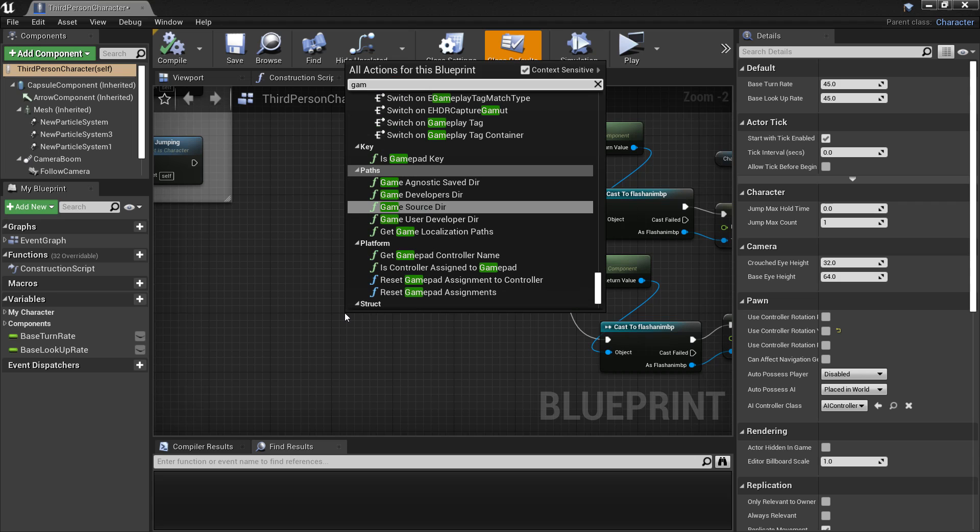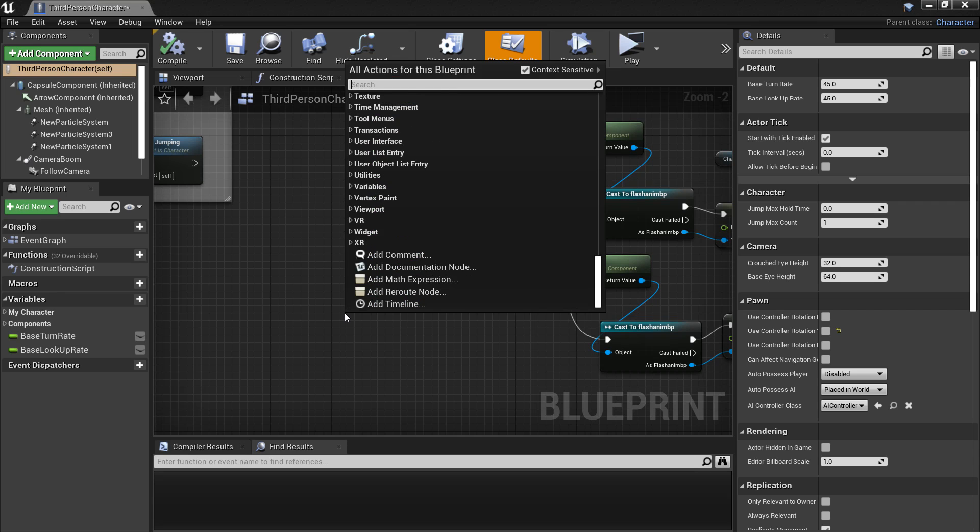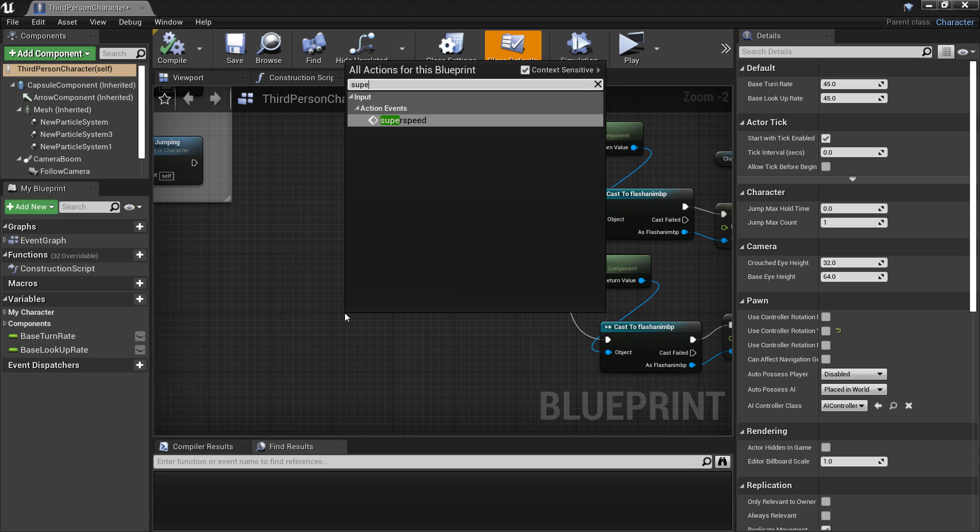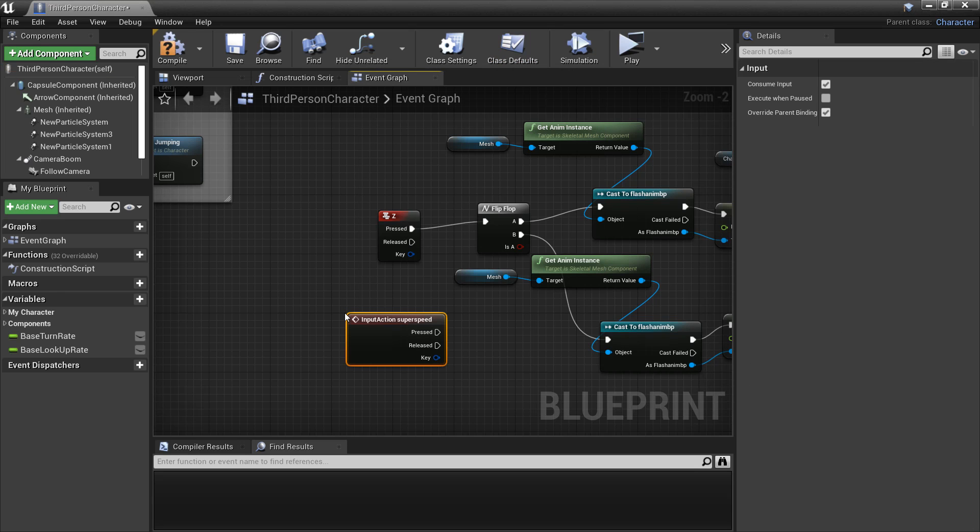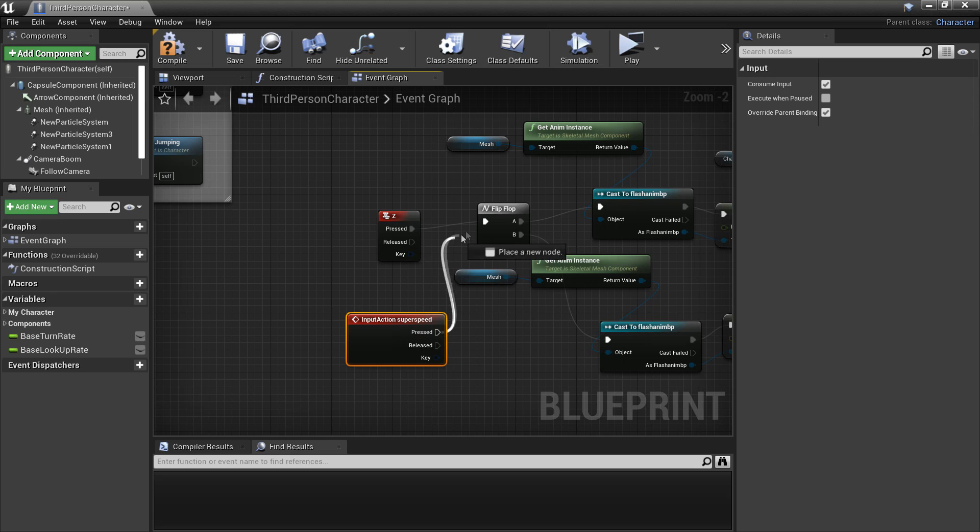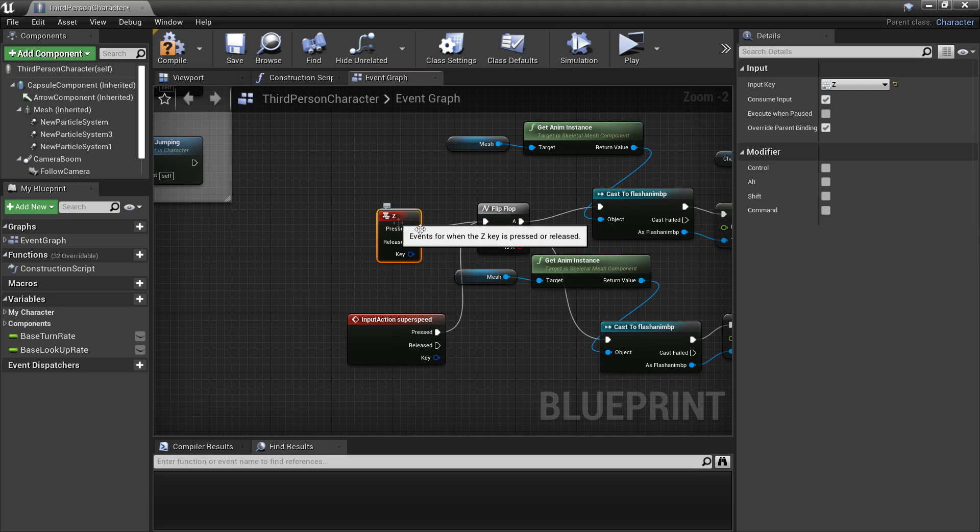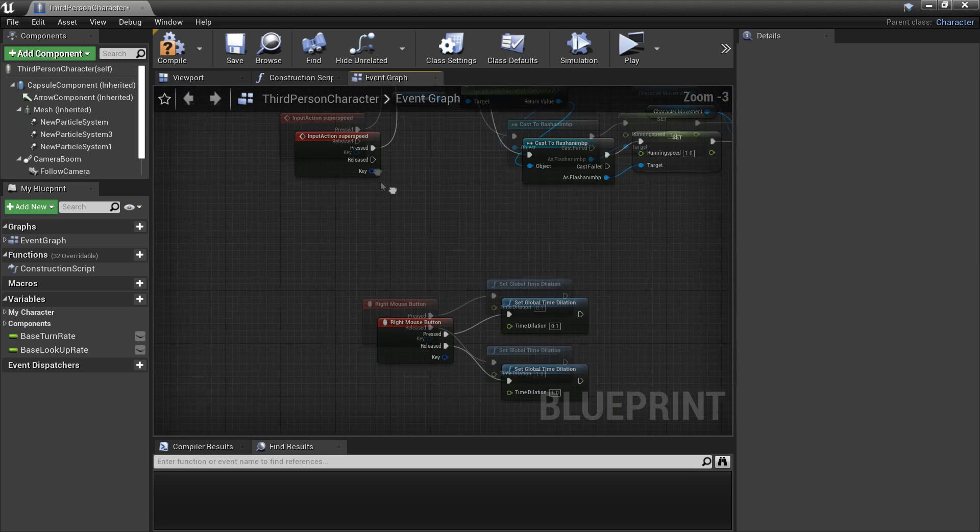I am going to look for my super speed button because this is where I did all my super speed blueprints. When it is pressed I am going to make it trigger his super speed.